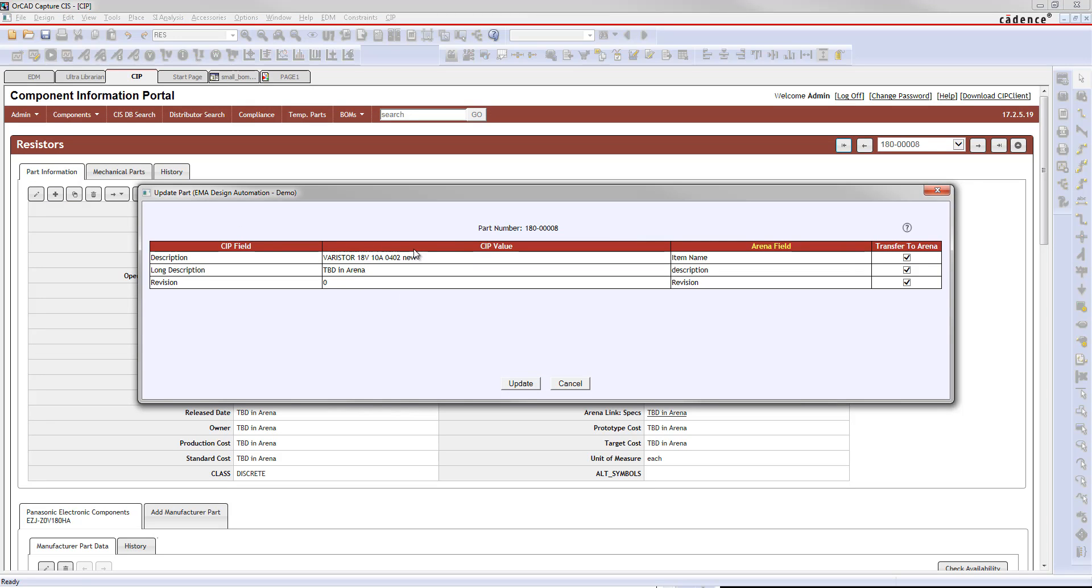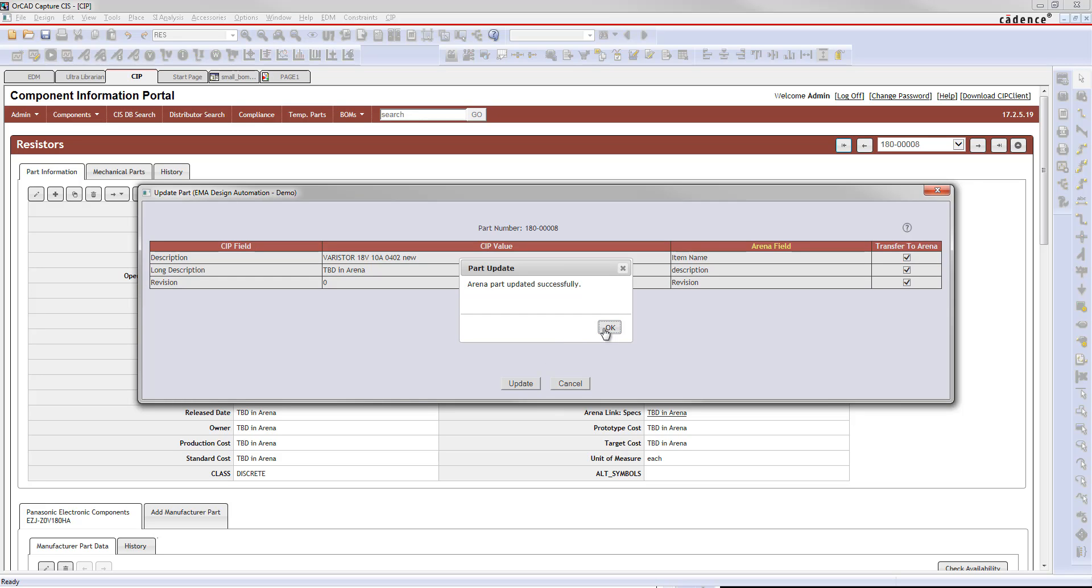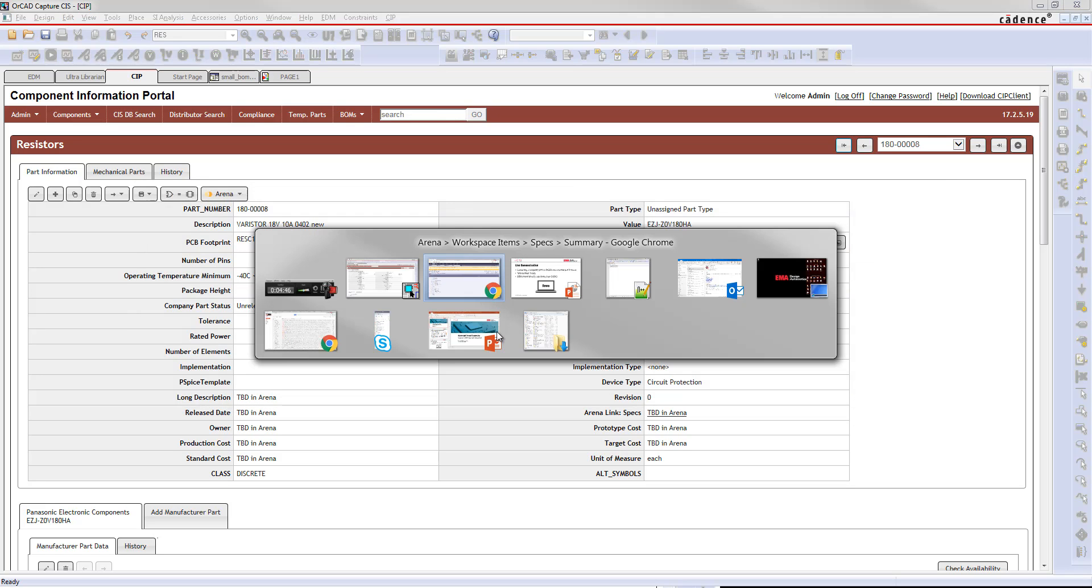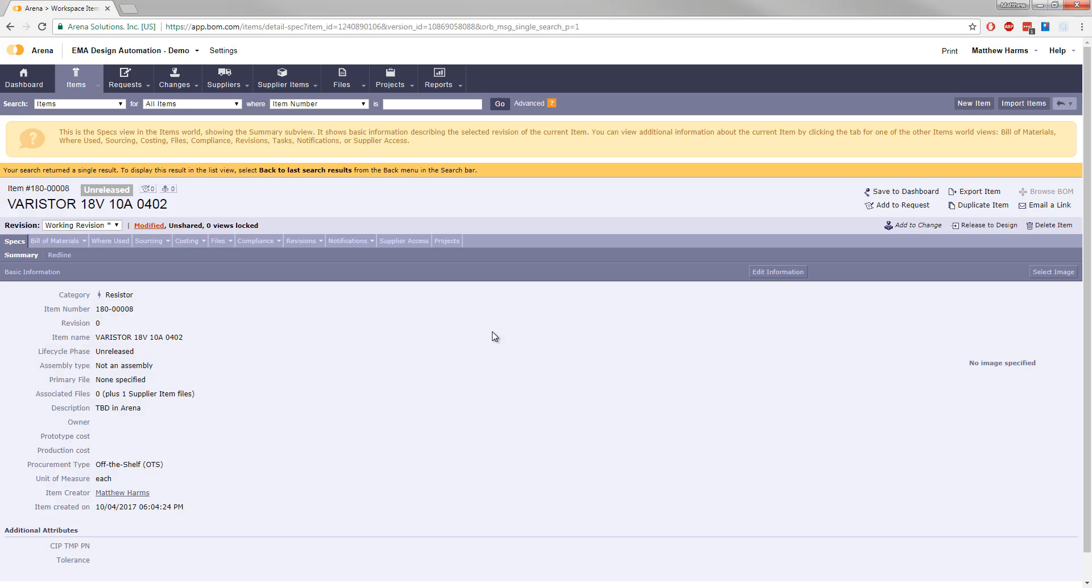You can now bring that new information into Arena using this Arena part update. So using part update, you can bring that new information across, update your description, and you should now see that information right here when I refresh. There you go, and you can see the new item name brought across from CIP.